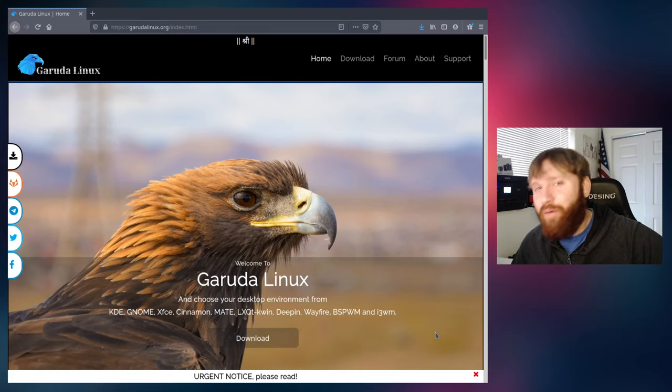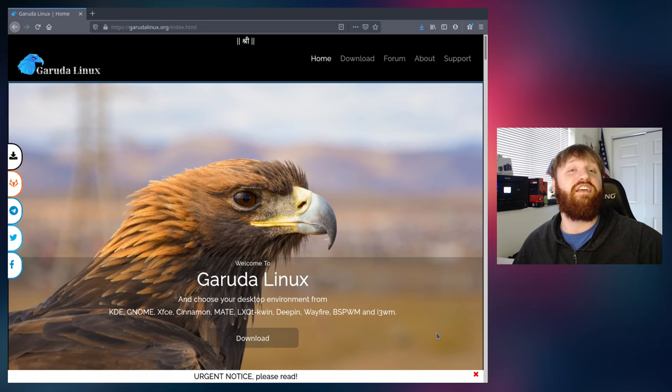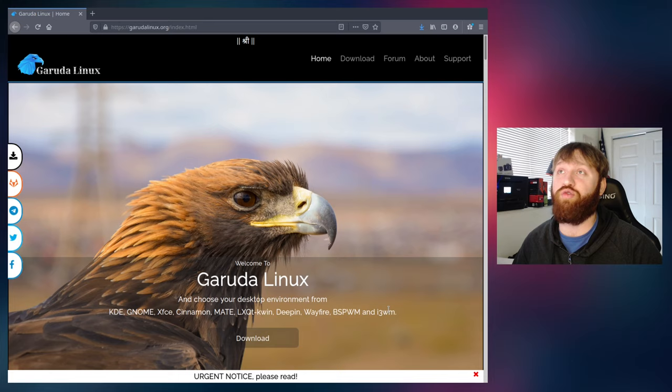Hello everybody, this is TechHut and in this video I'm going to be doing something that a ton of you have requested me to do, and that is to take a look at Garuda or Gruda Linux.